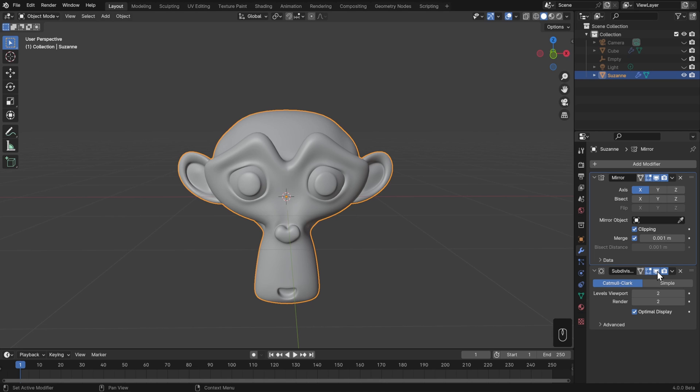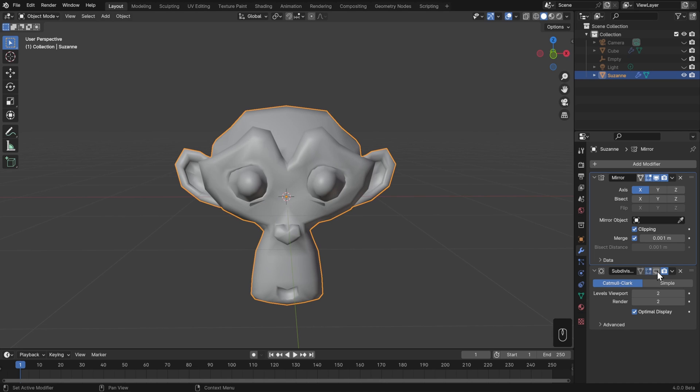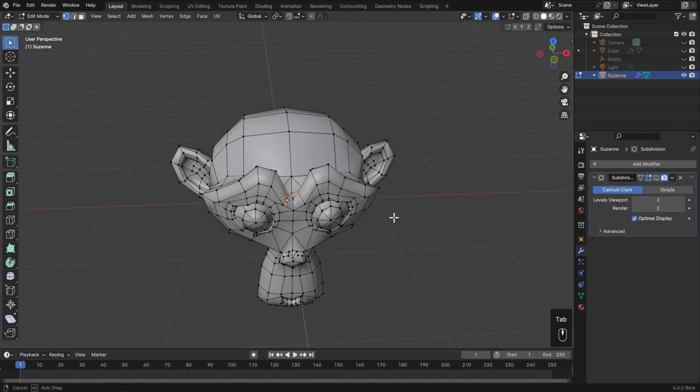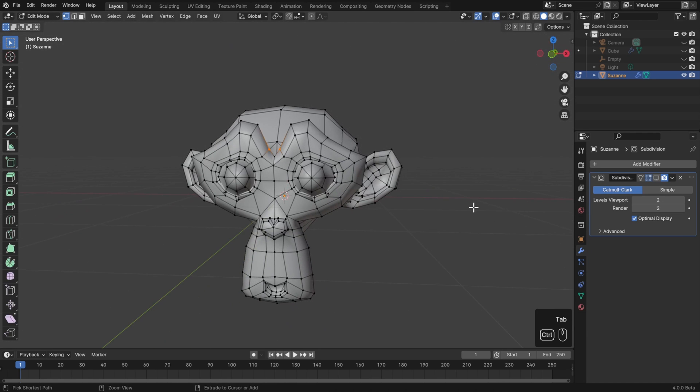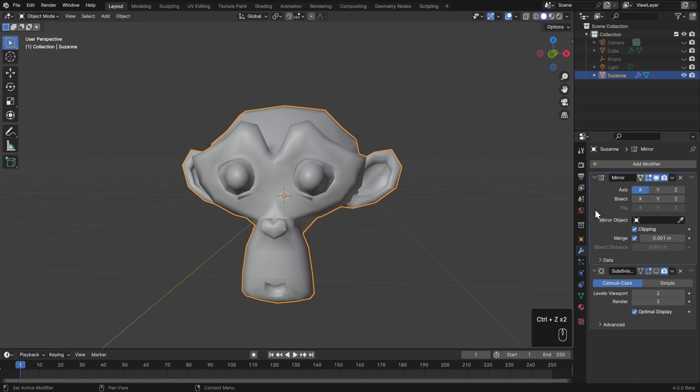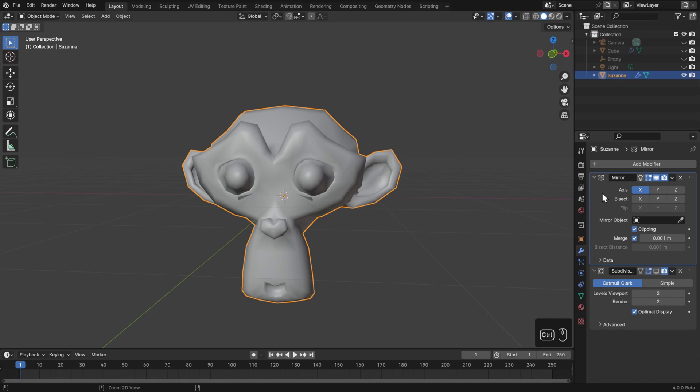Lastly, if you want to apply a modifier, then you can just go to this drop down arrow and click apply. Then once you hit tab to go into edit mode, all of those changes will be there. Another way to do that is make sure the modifier is selected and has this blue outline around it, and then you can hit control A to apply it, just like you'd apply transforms in the 3D viewport.